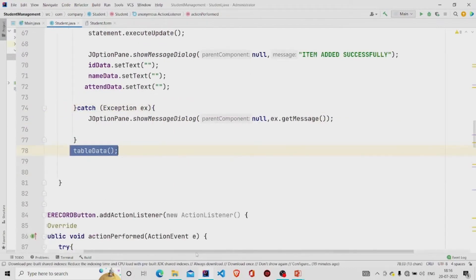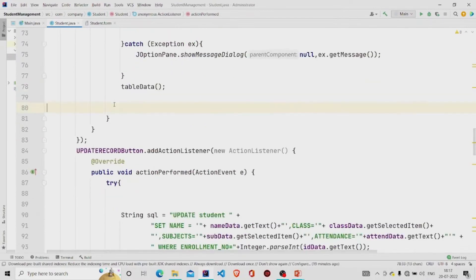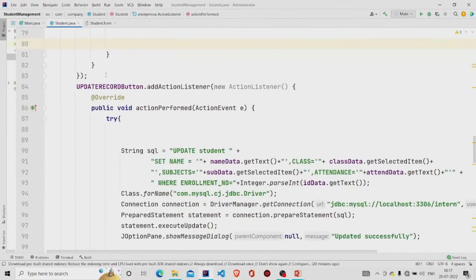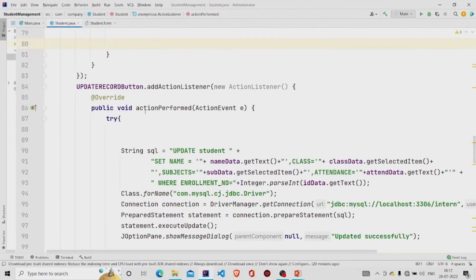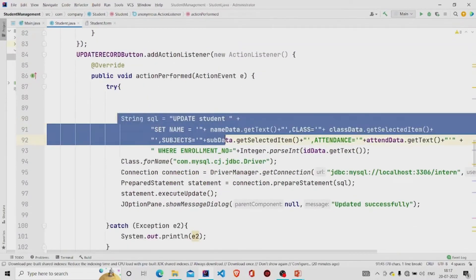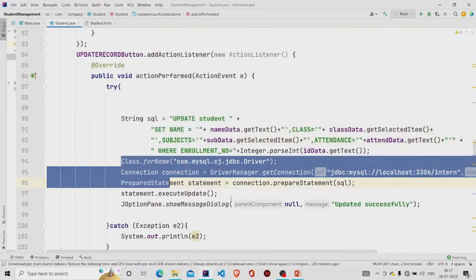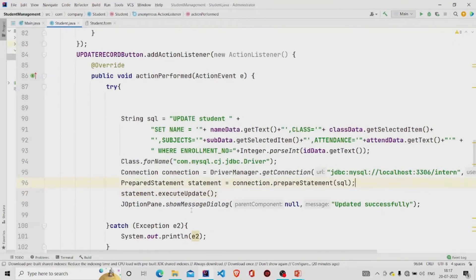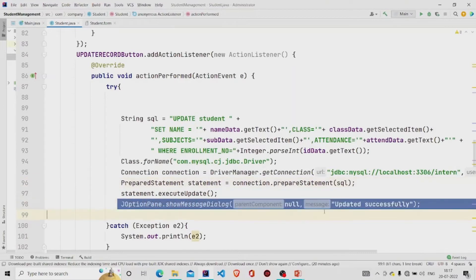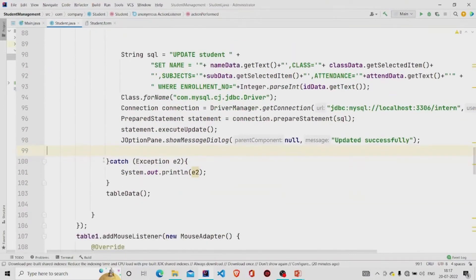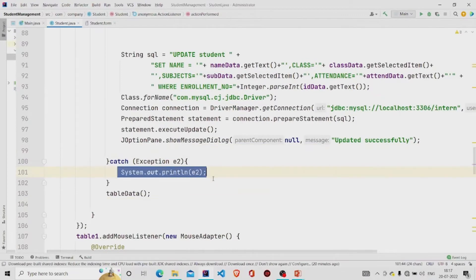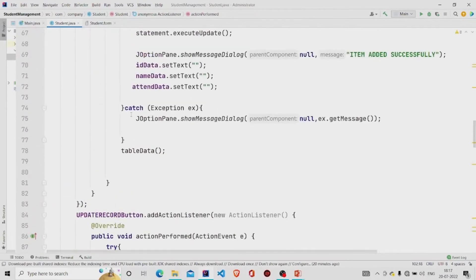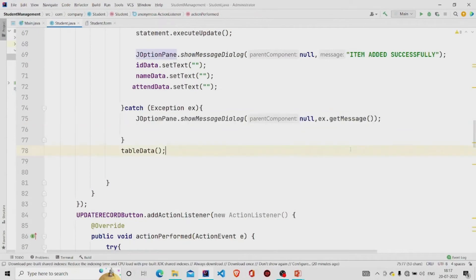And then this is the listener for the update button. Similarly add the query, build the connection and run your query through this prepared statement method, and then finally popping the message updated successfully. Catching the error if there is any, it will be you'll get this error in the console. You can also do this way so that your user gets the error.